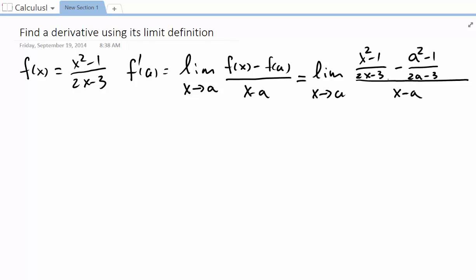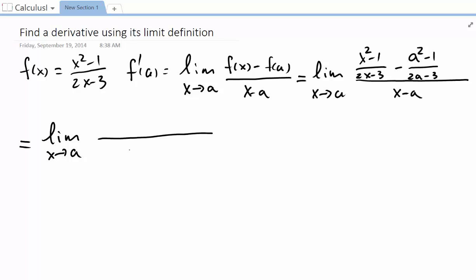Now we are going to find a common denominator for these two fractions in the numerator. The common denominator is simply the product of the two denominators. We know dividing by (x minus a) is the same as multiplying by 1 over (x minus a). So we have (2x minus 3)(2a minus 3) times 1 over (x minus a).